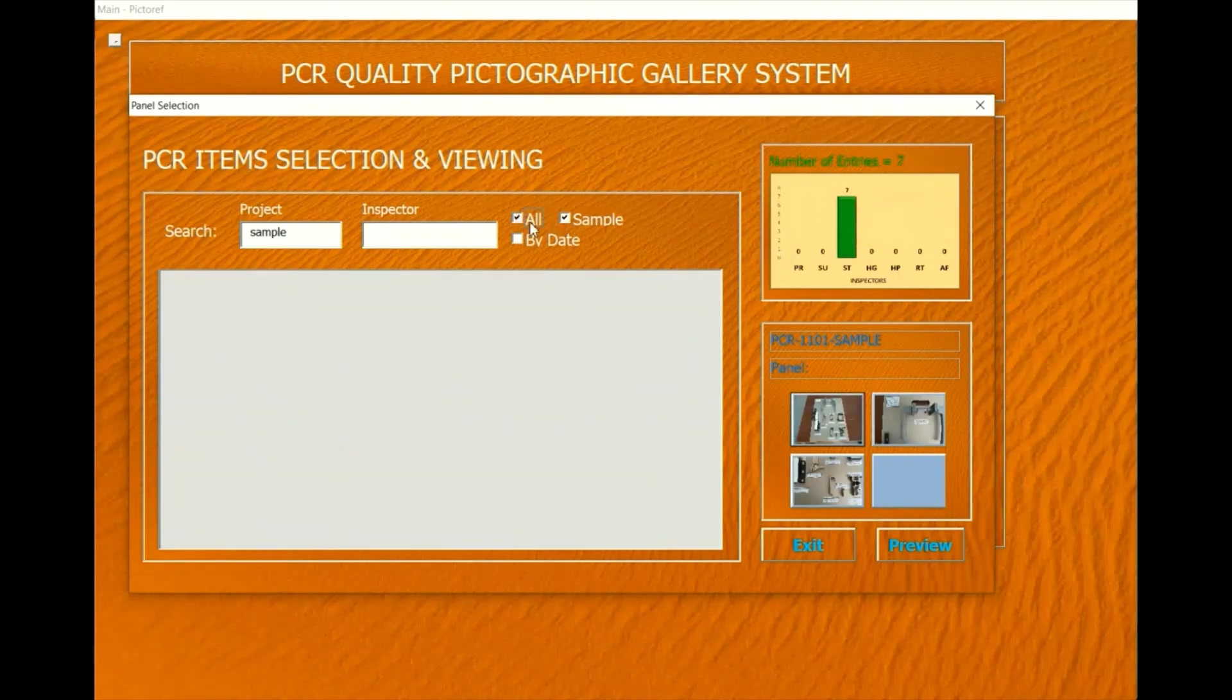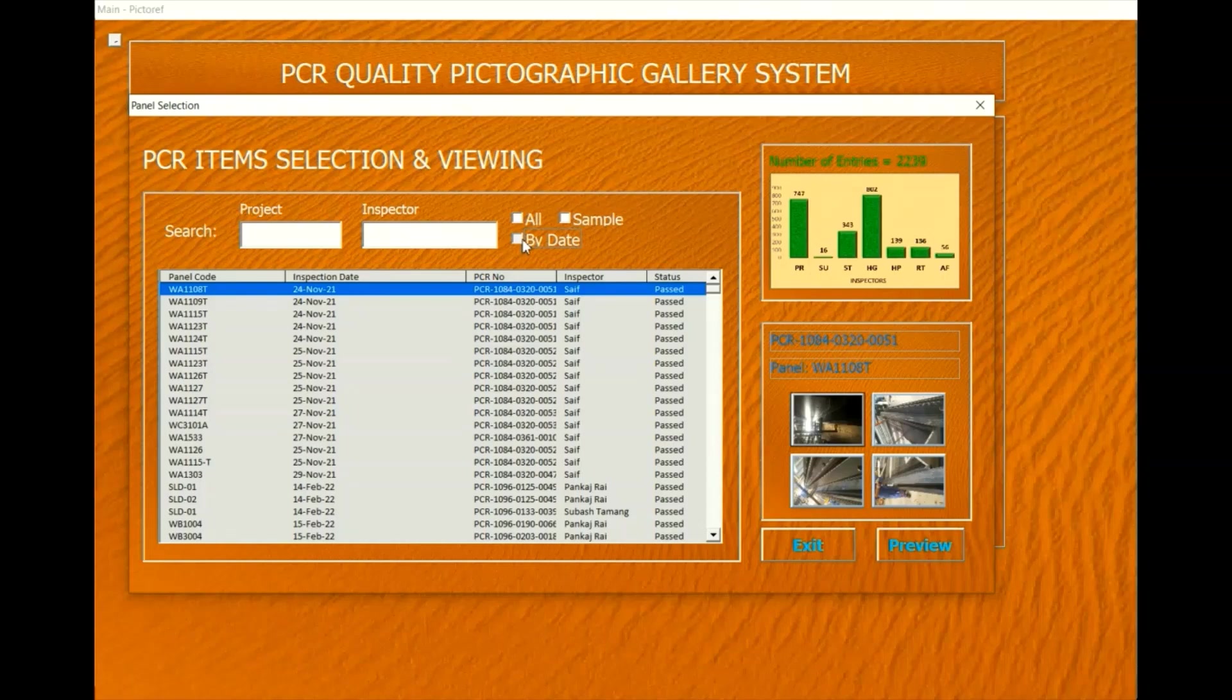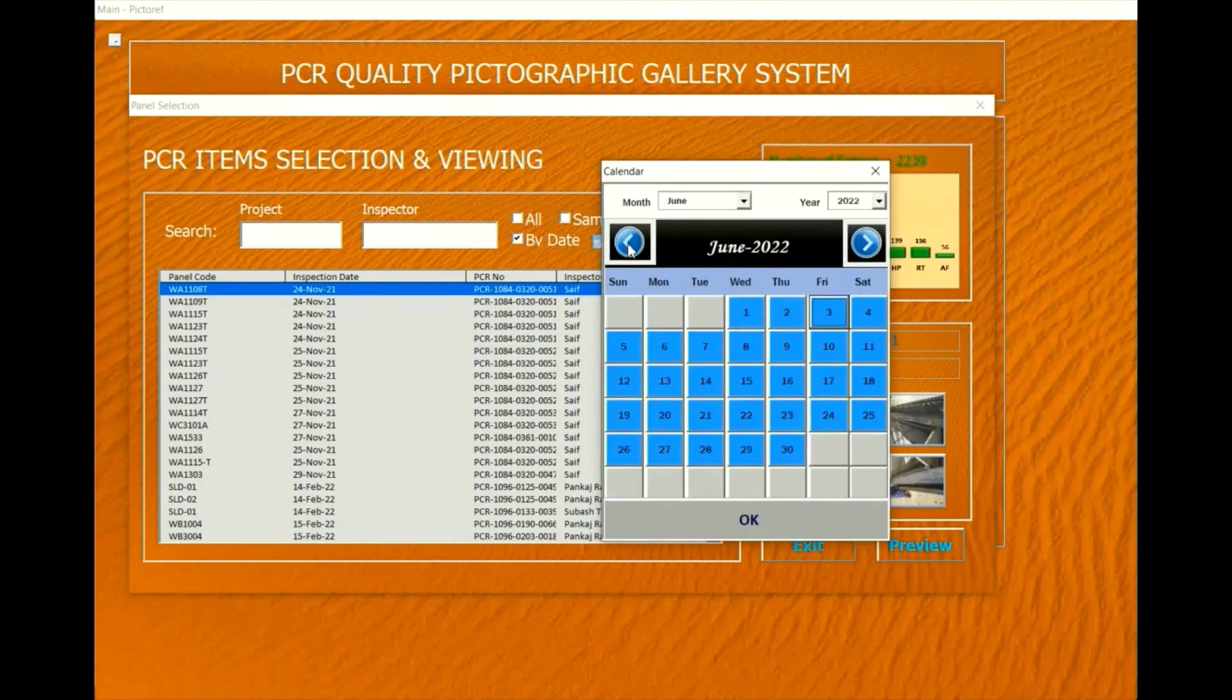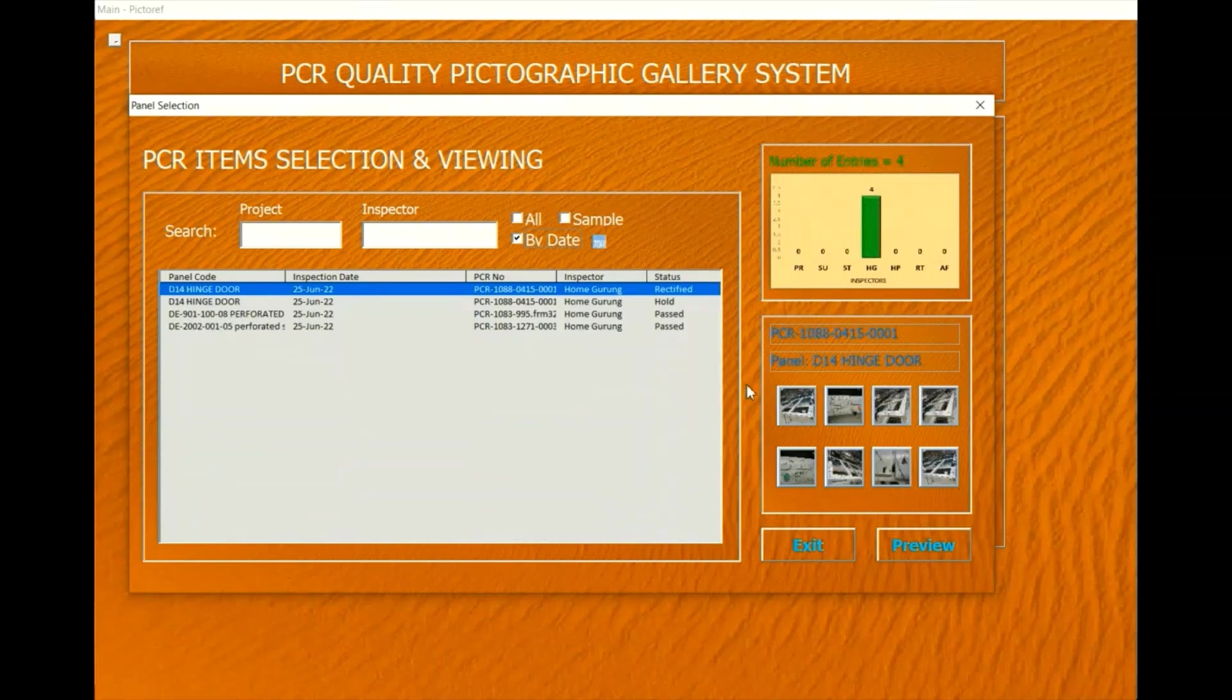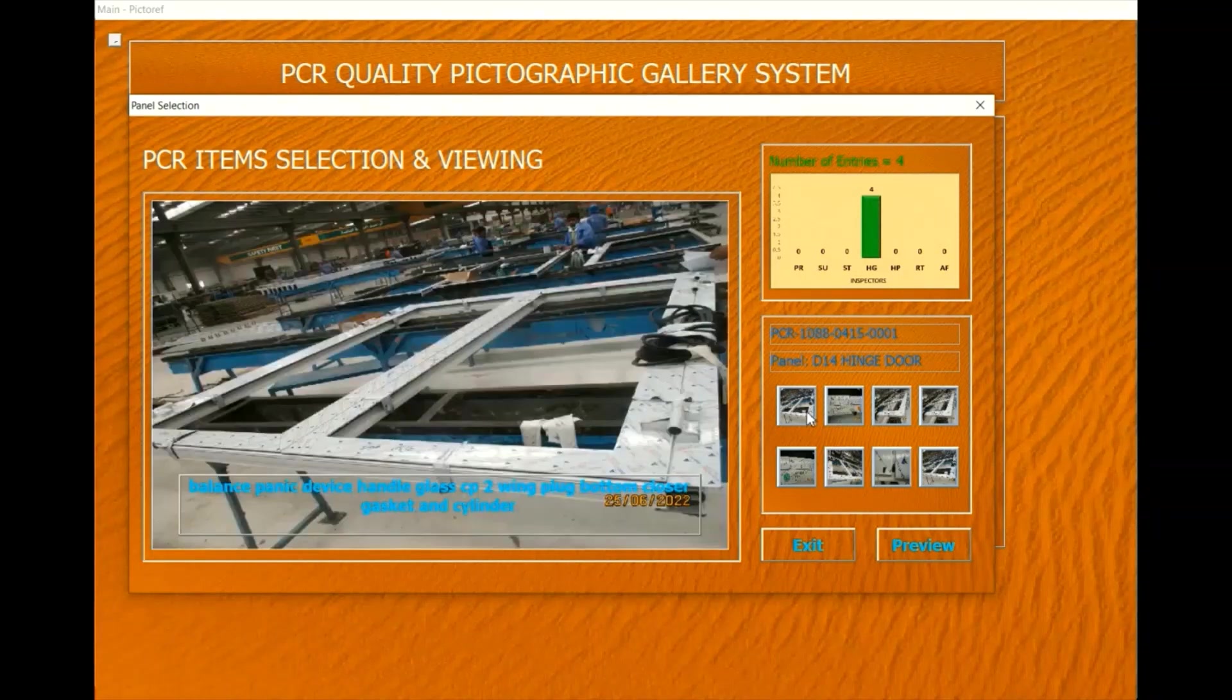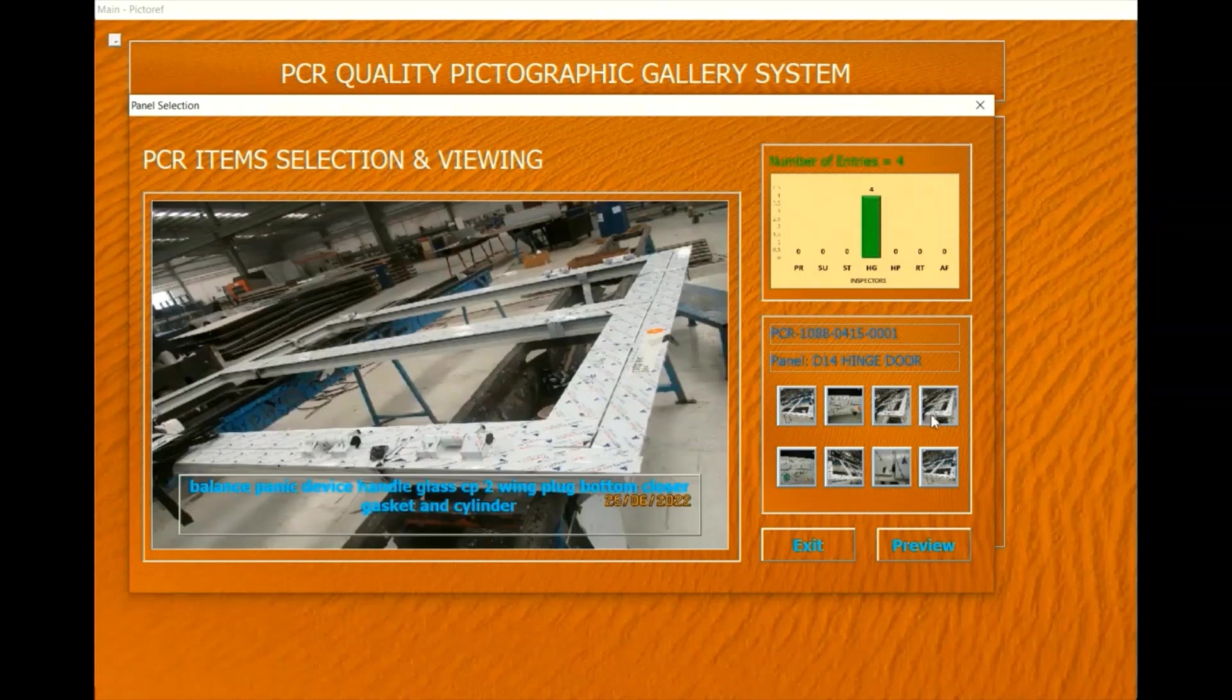Selecting items with reject, hold, or rectified status will display the reason for not passing. Rectified items, when selected, will show not only the reasons but also comparative pictures of before and after rectification. Preview and printing of before-and-after comparative reports is also available.